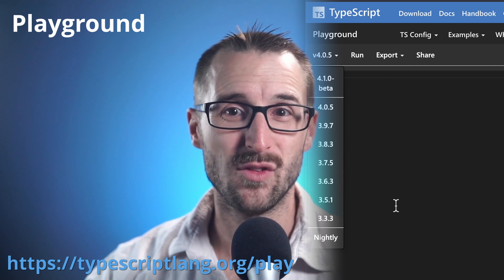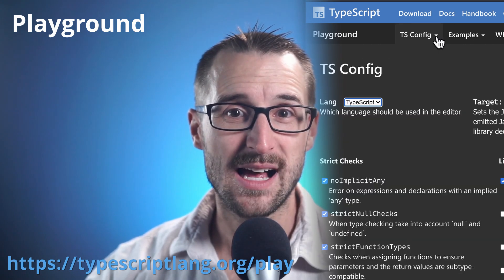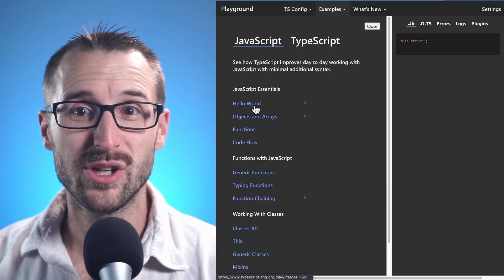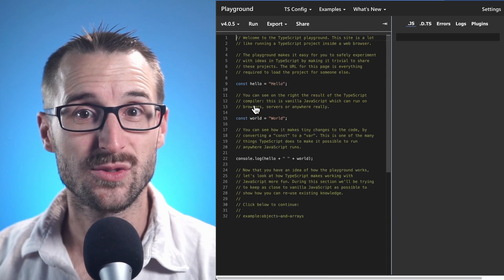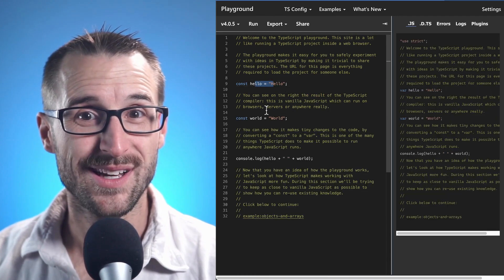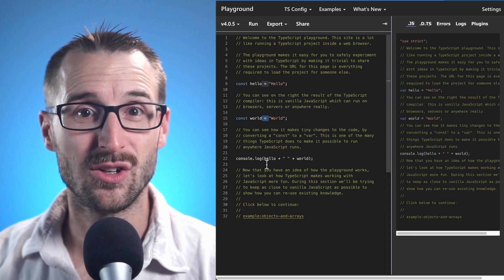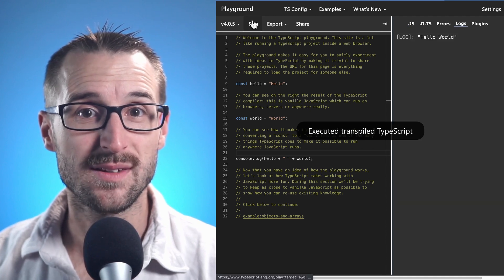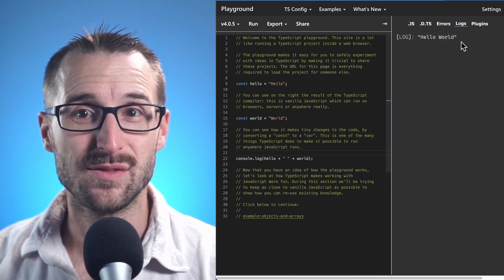It is possible to adjust the version of TypeScript at the top left of the web application, as well as the TypeScript configuration, which is the same as editing the tsconfig.json file. You can get started by clicking on Examples and taking the HelloWorld. The Playground will create two variables with the string Hello and another string with World. Then the console will concatenate the content using the function console.log.